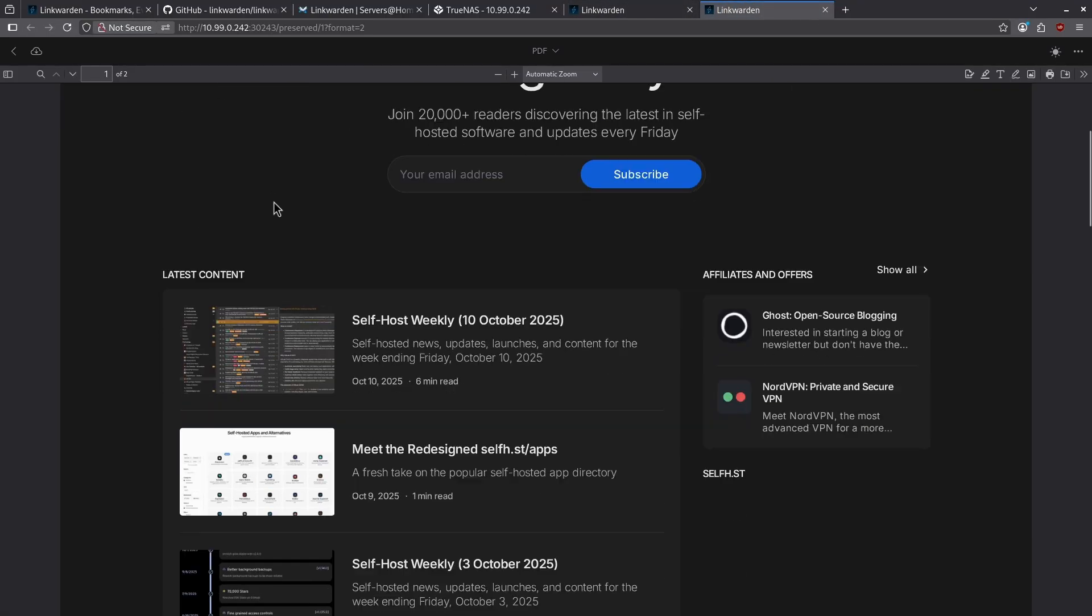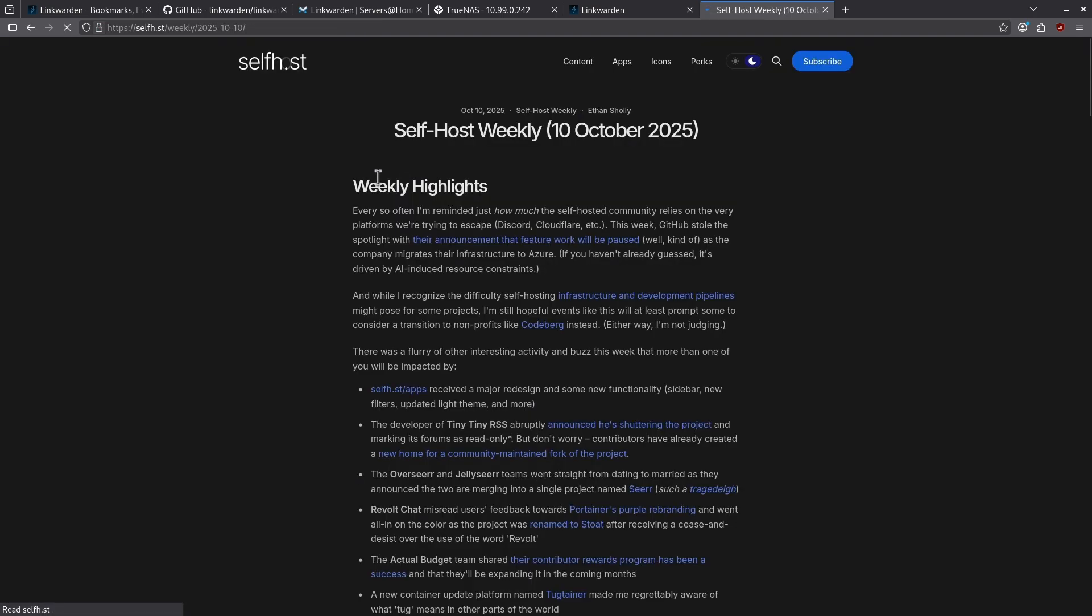And if I click the PDF, it is clickable, but it's going to take me out to the self-host website, not to my internal archived version.